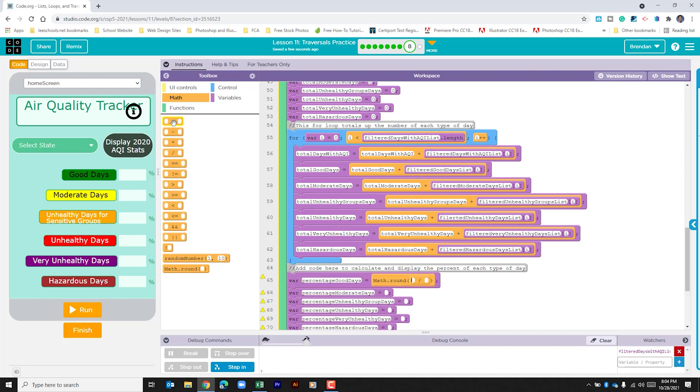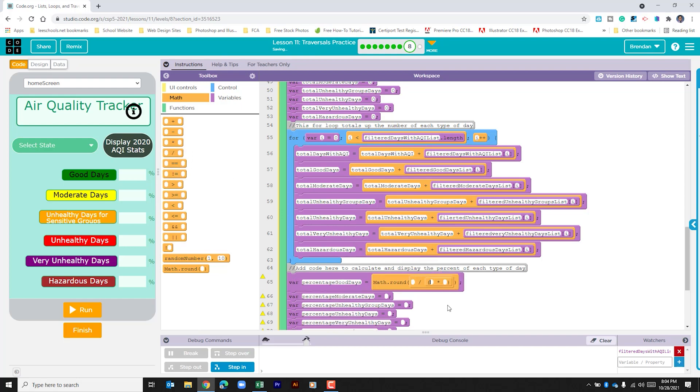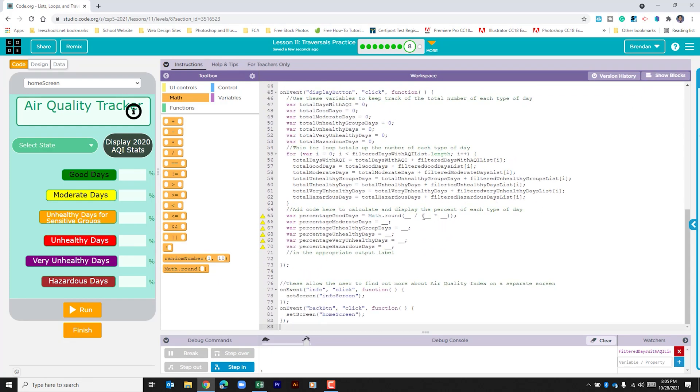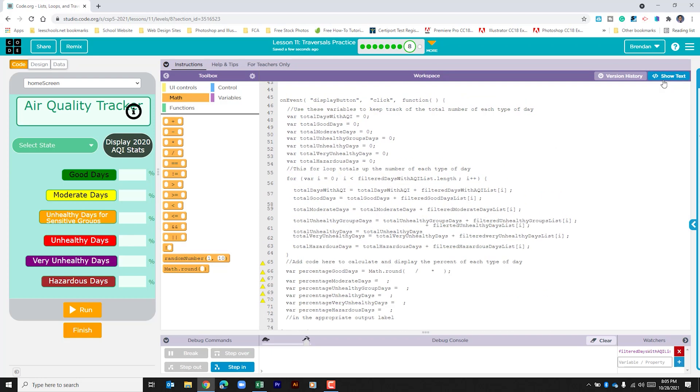As that happened it put parentheses around my multiplication. Honestly it doesn't really matter for these calculations but I'm going to delete it out. You should note that as you make calculations that order of operations is important. It might do a calculation that you didn't want yet.